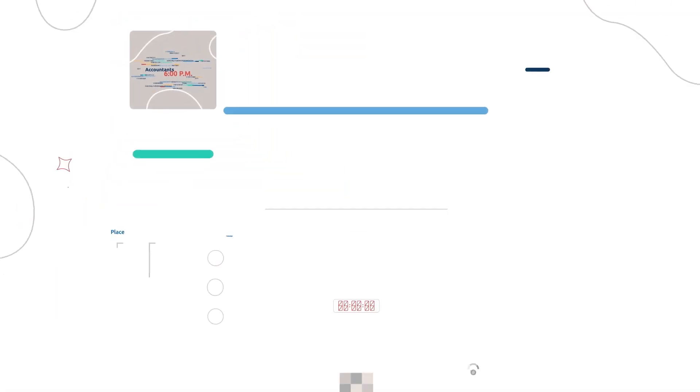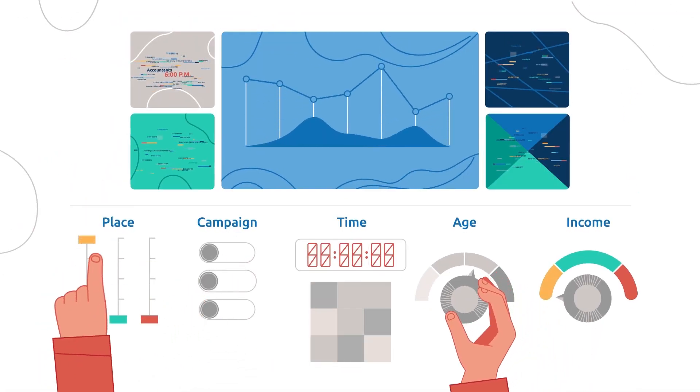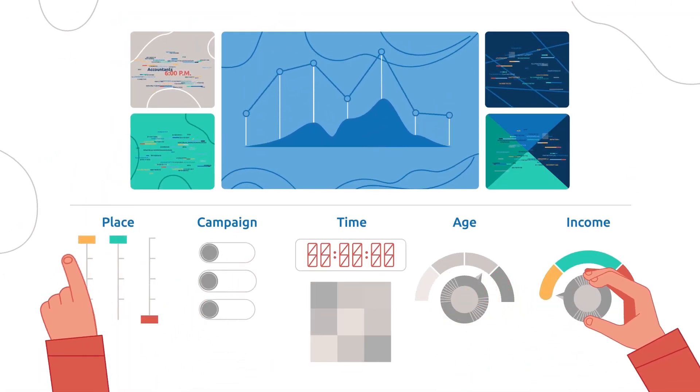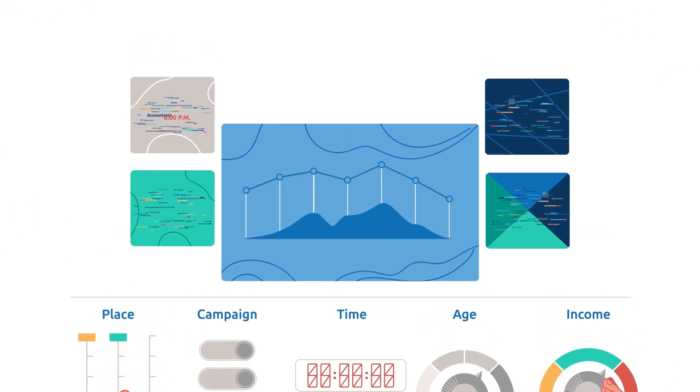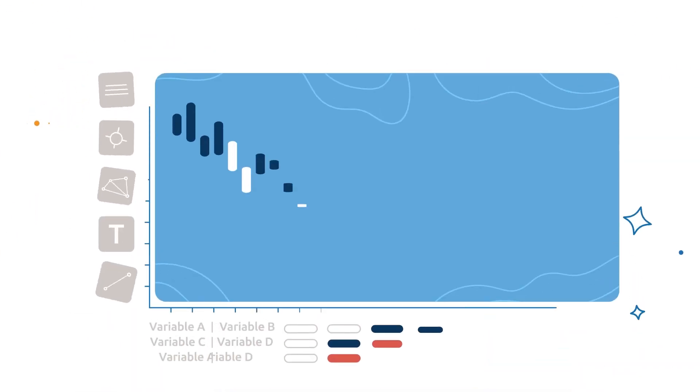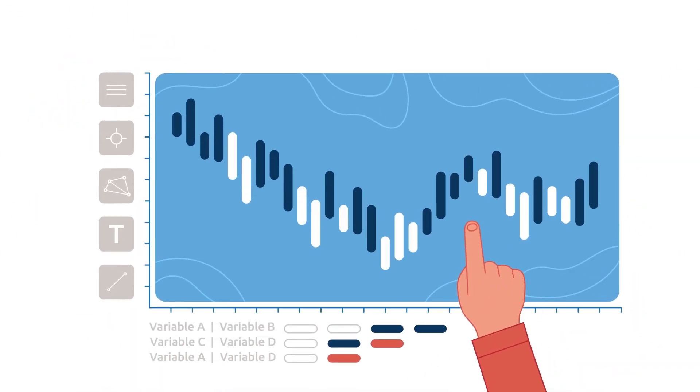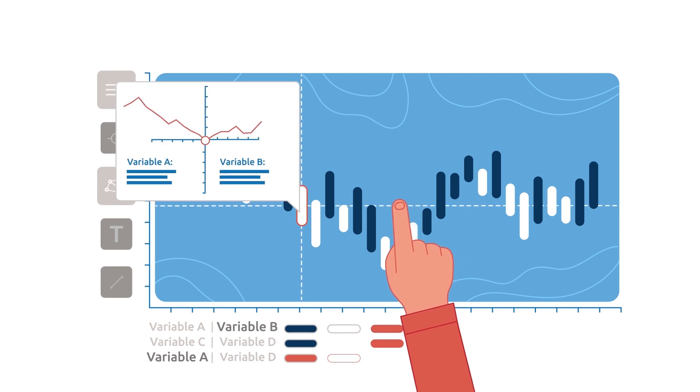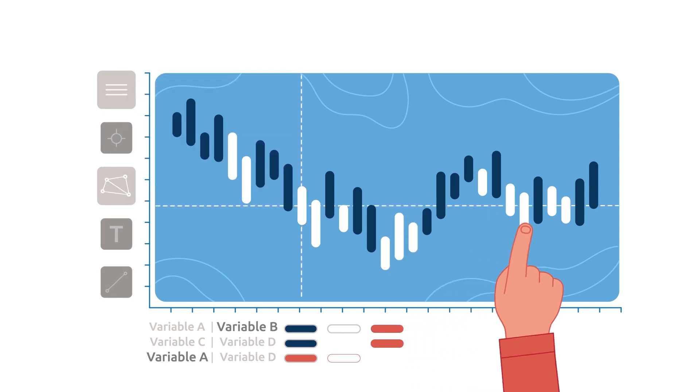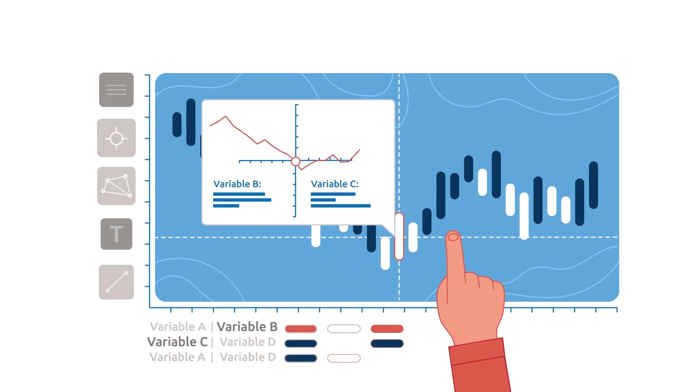Marketers then have the opportunity to adjust different variables, like when and where they are running their ads. Based on these adjustments, the software generates predictive outcomes, allowing marketers to see how campaign changes can impact their marketing outcomes.